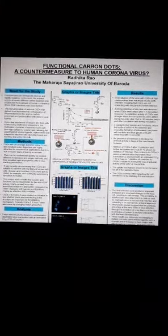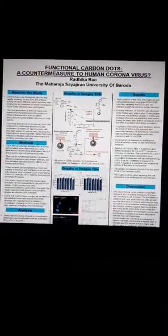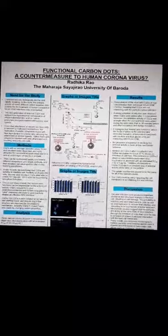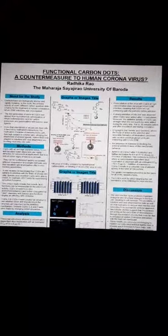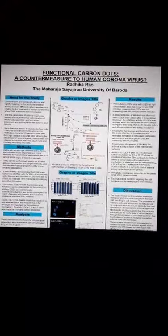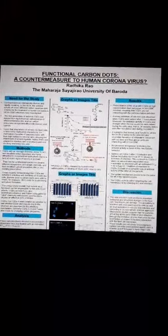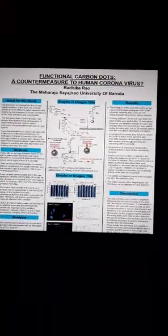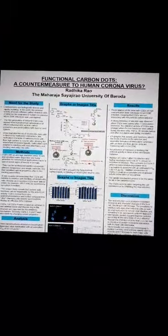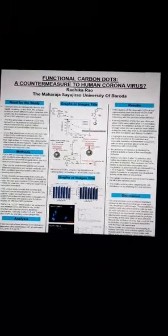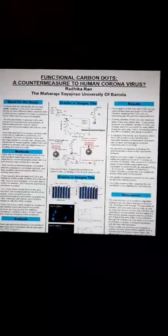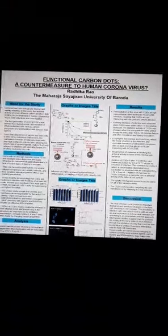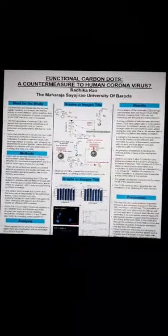Welcome to one and all present. My topic for the poster presentation is functional carbon dots, a countermeasure to human coronavirus. Myself Radhika Rao from MSc final, and today I would be discussing in short and brief why carbon dots have an essential role to play in nanomedical applications.